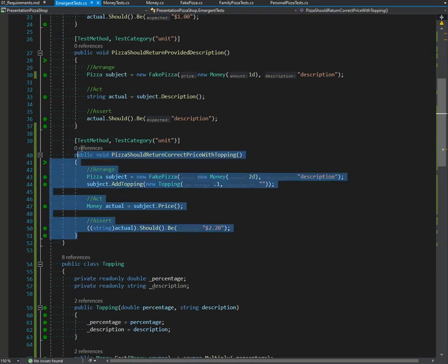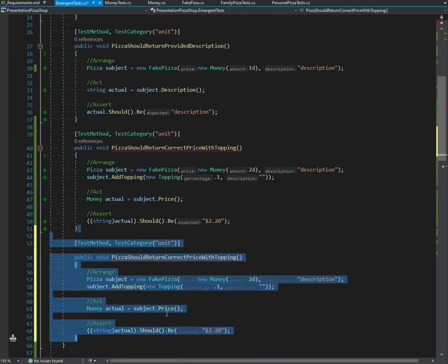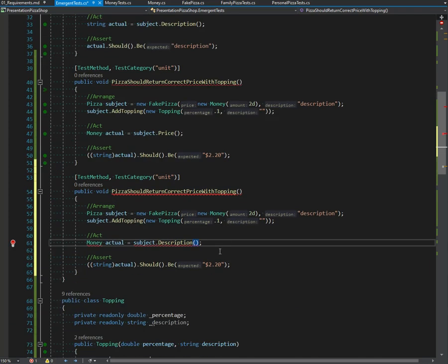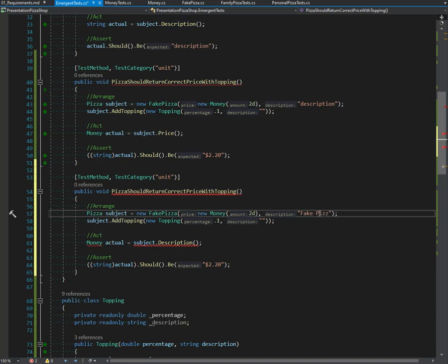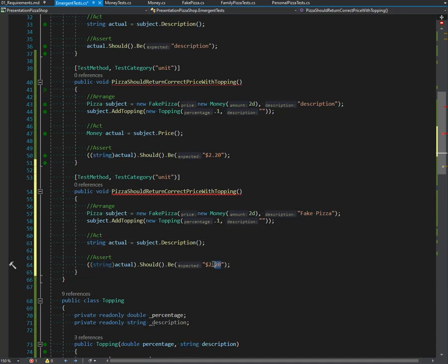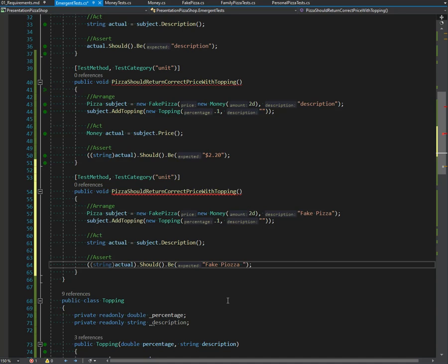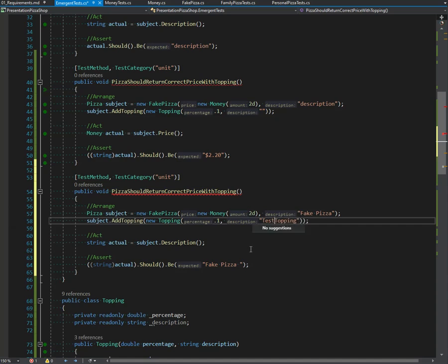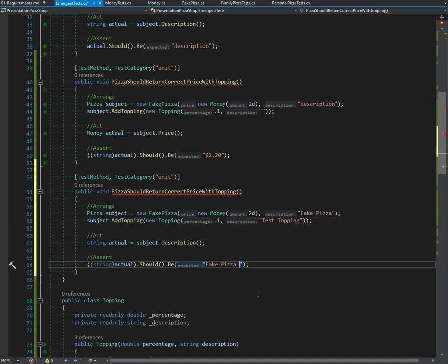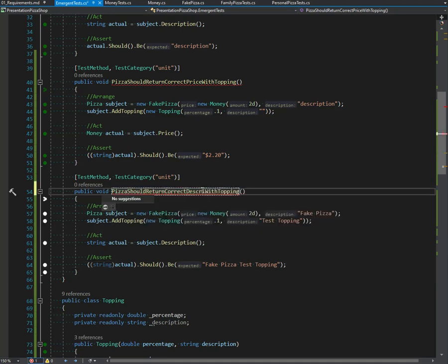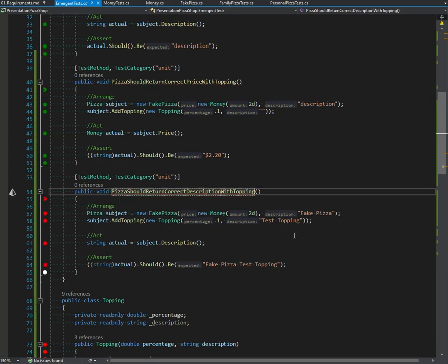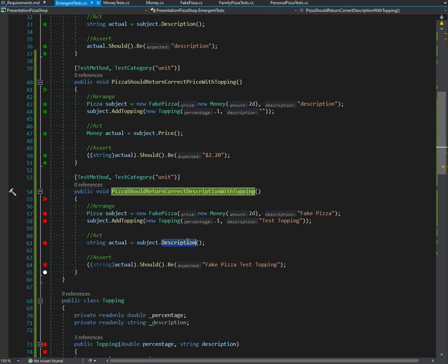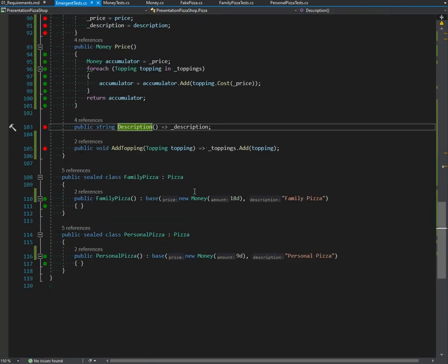That does not function. We're just going ahead and duplicate this. I'm going to call this a fake pizza. What we want this to be is nice and simple. What is our topping? It's a topping. Let's call it test topping, so it should be fake pizza test topping. Pizza should return correct description. It should just be giving us fake pizza. Our description method needs to be updated here.